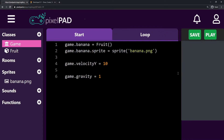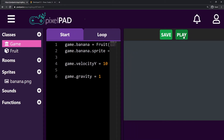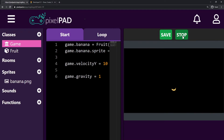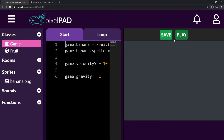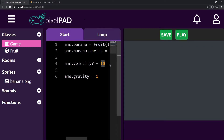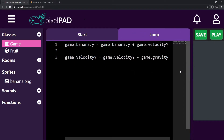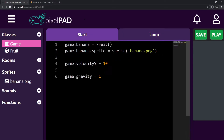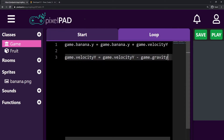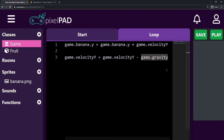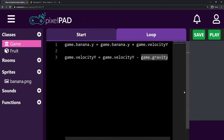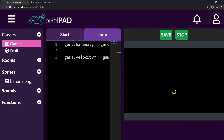Now whenever I press play, my banana goes up a little bit and then falls. That's because velocity_y starts with 10 and then every loop it keeps reducing by 1 — because my gravity value is 1. At some point it will stop in the air and then start falling back down. That's how we can get these physics in our game.